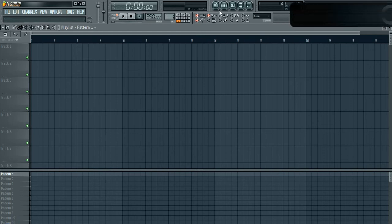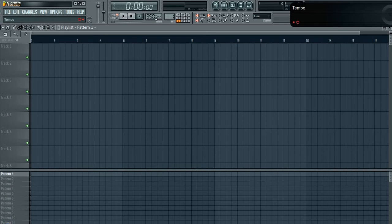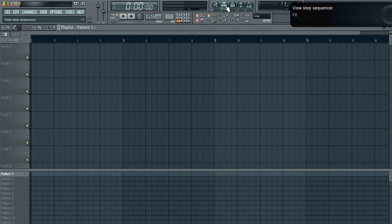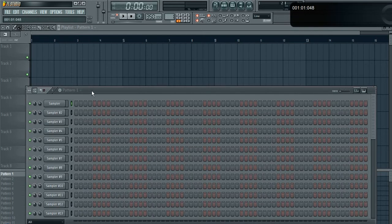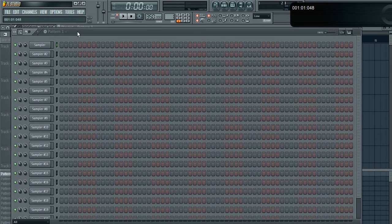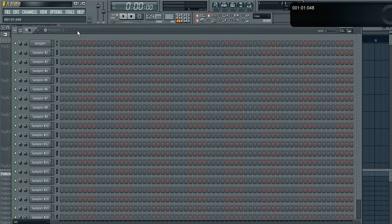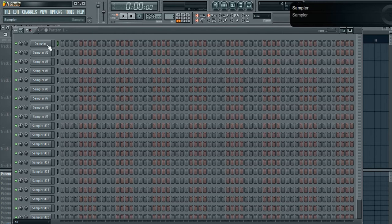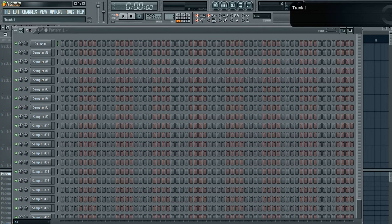The reason I have the tempo at 350 is because I like to work at 175, which is usually the BPM for German bass. A lot of times I'll make two-step-ish beats so I like to stick to 175. The reason I'm working with 175, or 350 rather, is because I tend to work with intricate fill-ins. So instead of having four steps I have eight steps.